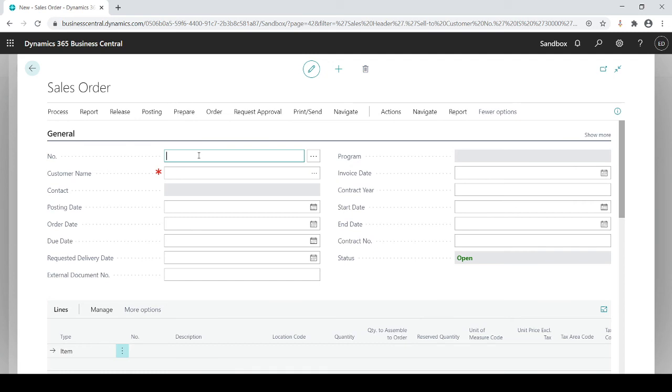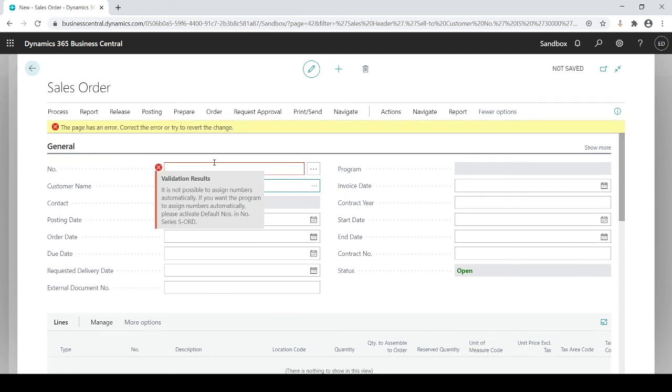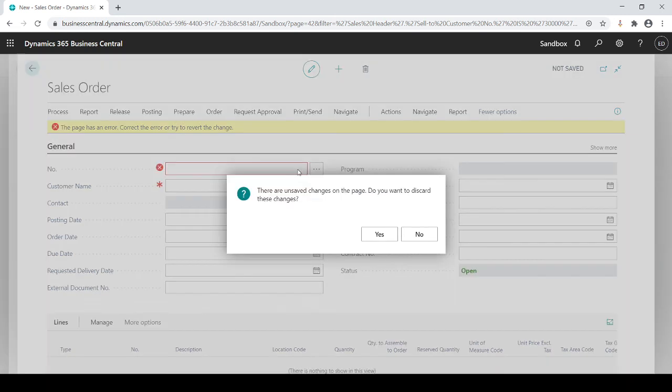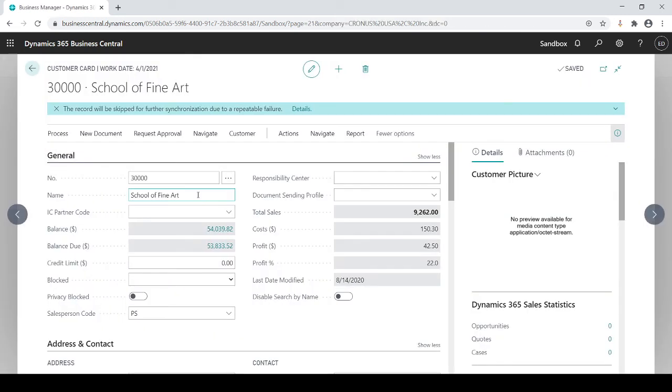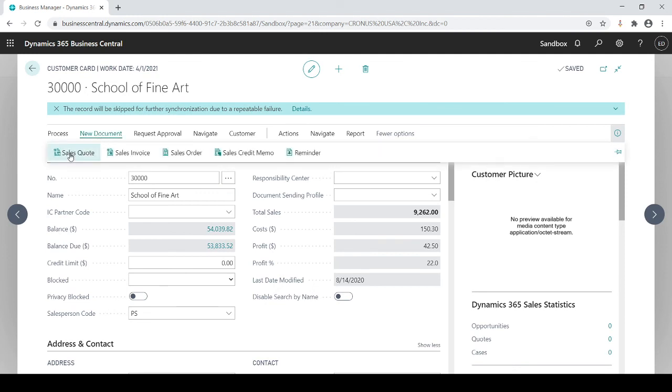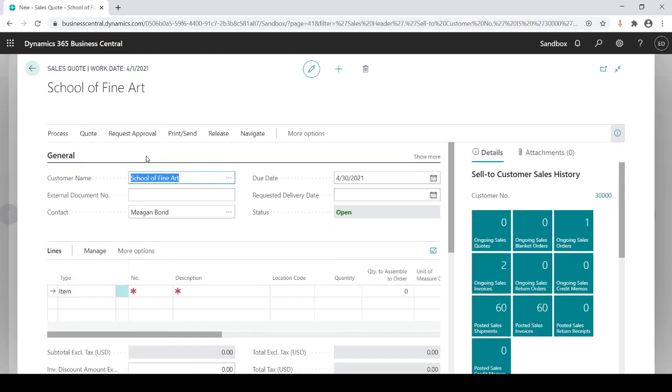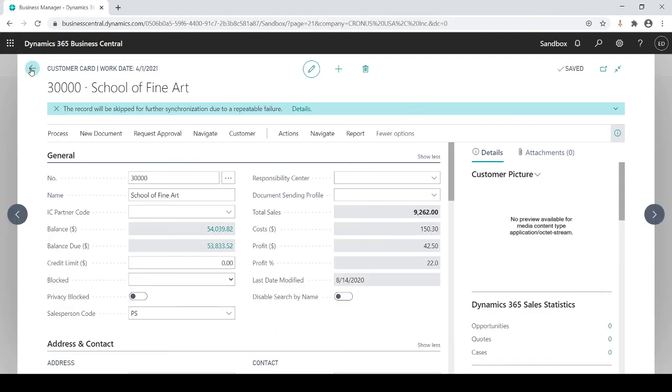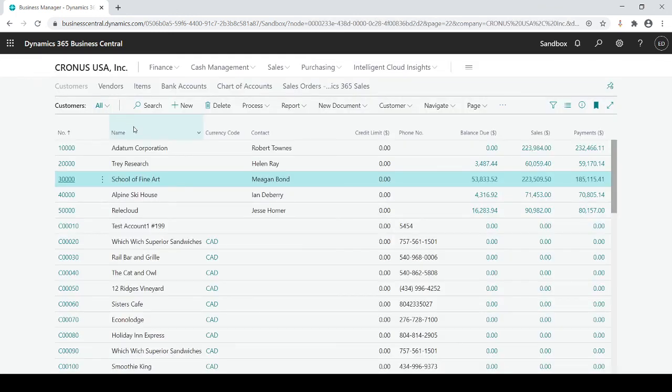It's going to automatically populate, let's do that again, it's going to automatically populate the information of the customer that you're on. So all you have to do is go directly to the lines and enter the detail of the lines of what they're purchasing. That's a look at the customers at a high level.